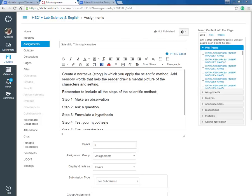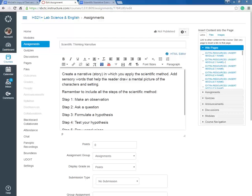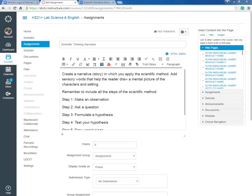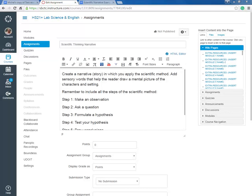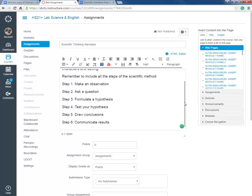We're going to connect narrative writing with the scientific method and I want to share with you a student sample so that you have an idea of what you're being asked to do for your assignment. The scientific method steps are, there's six of them: make an observation, ask a question, formulate a hypothesis, test your hypothesis, draw conclusions, and communicate results. These need to be included in your narrative and here's how you can do it.